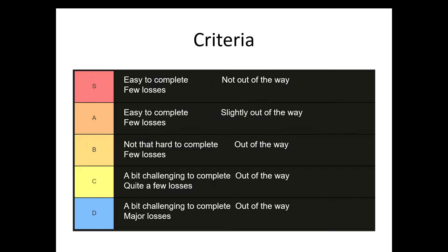One, how easy or difficult are they to complete? Two, how out of the way are they? And three, how many losses will you suffer to try to complete them? So, let's get started.